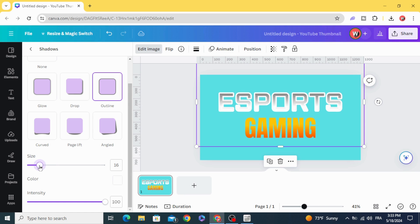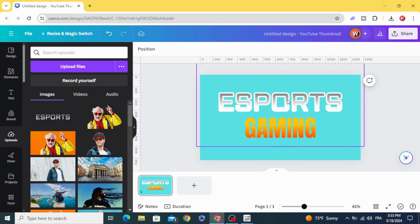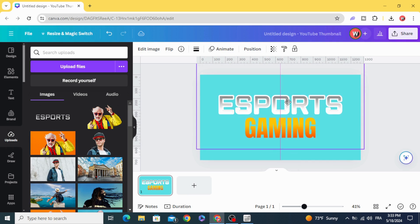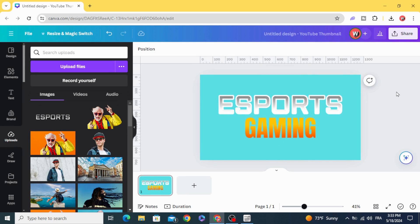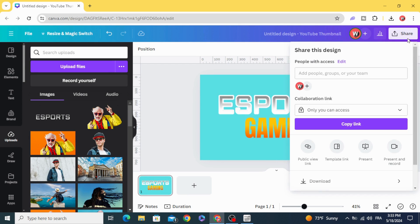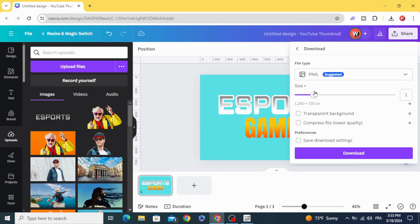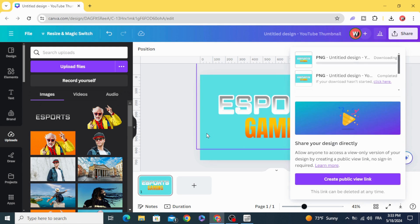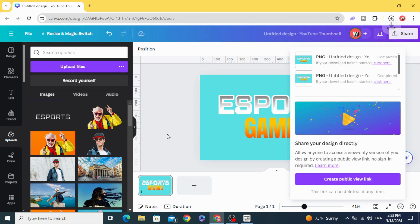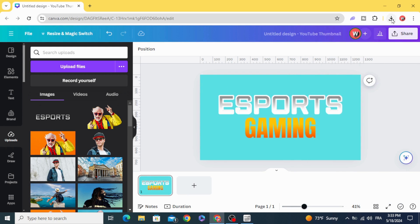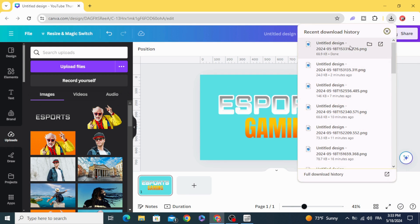Make 16. Download again as PNG with transparent background. Upload.